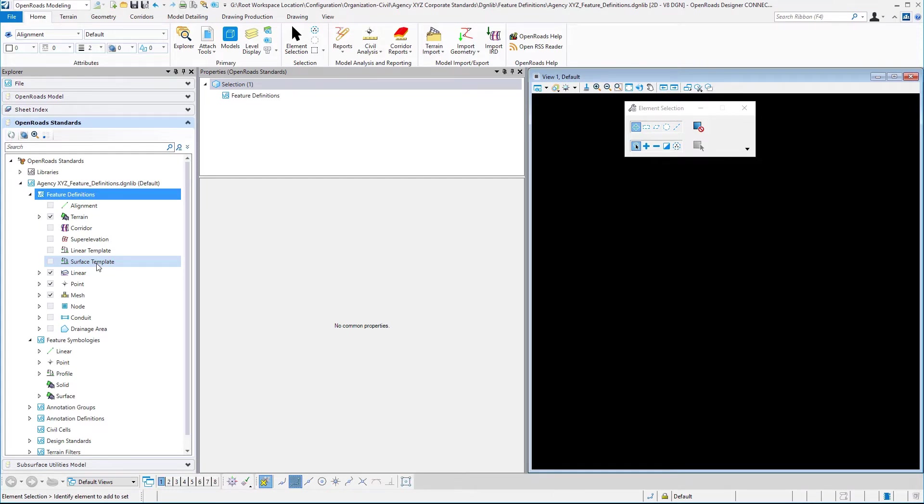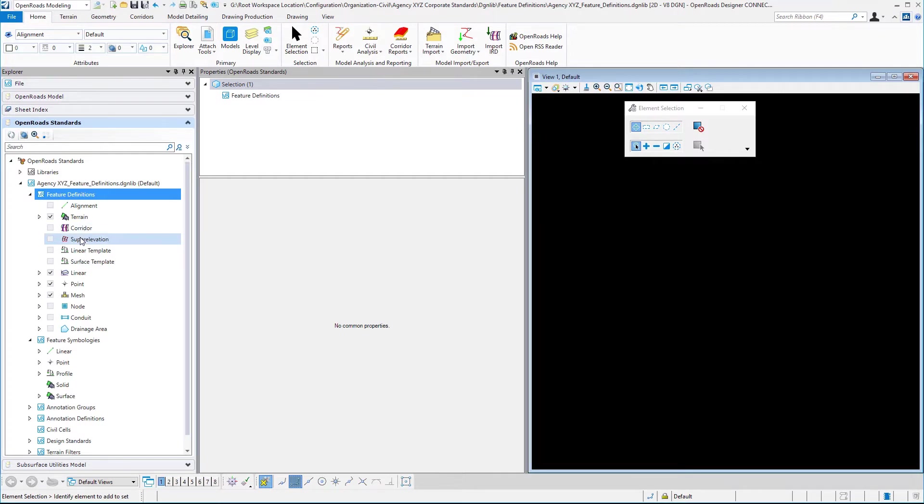Why not use the ones already done in the delivered training and examples workspace? Same scenario with corridor feature definitions or the super elevation feature definitions. These did not exist in select series four, so there's no direct conversion for those.